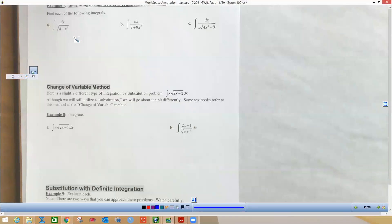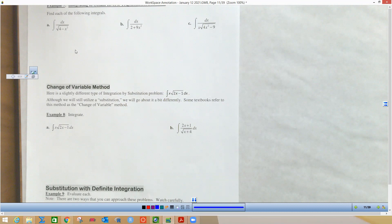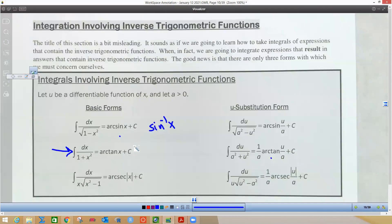We've got a square root in the denominator, which suggests it could be a straight u-substitution. You might think to let u equal the thing in the denominator, but you'd get du of negative 2x and there's no x — you cannot create or destroy x's. What you realize is you've got a number minus x squared.